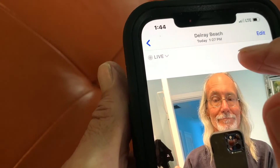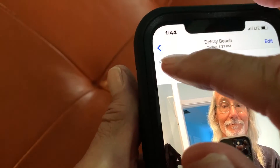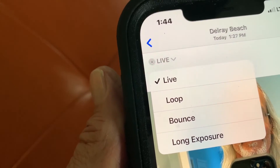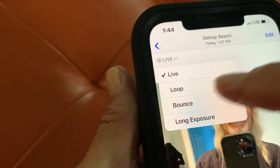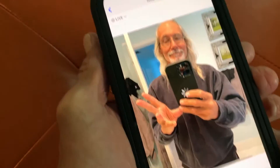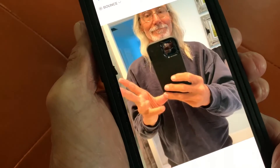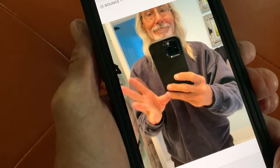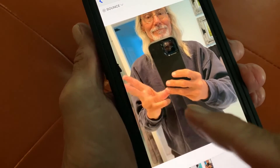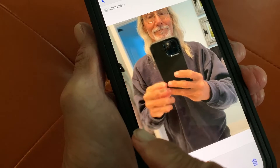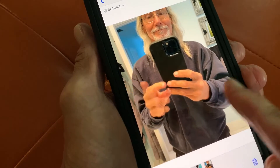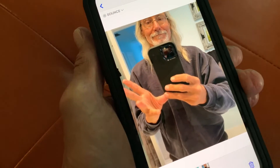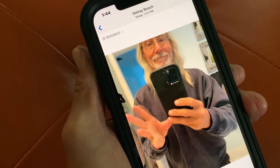Now I'm going to click live, which gives me this drop down, and then I'm going to hit bounce. Watch what happens — my fingers are going to bounce. They go forward and then they go back, this way and then this way. It's a little bit different than a loop.